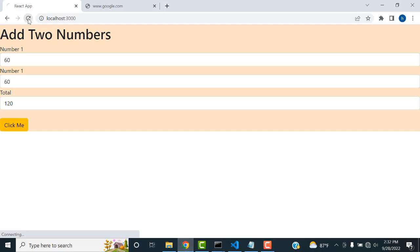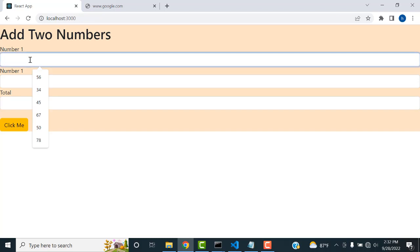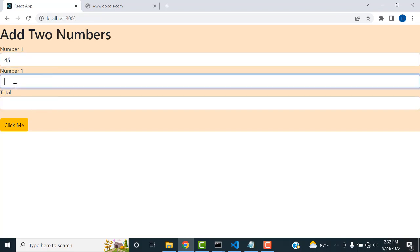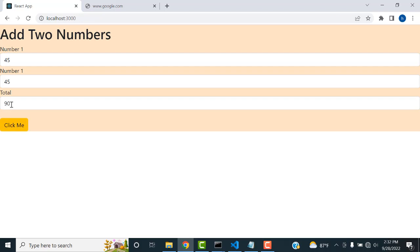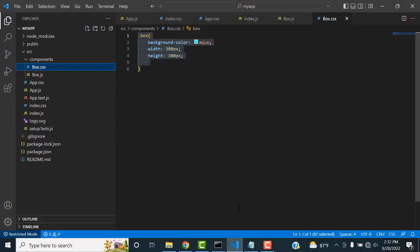Hi friends, welcome to Tutor's Funny Channel. Today I'm going to teach how to add two numbers using a React app. If I enter number one and number two, then click the button, the total has been calculated successfully. Let's see how to do this step by step.